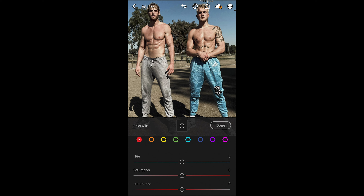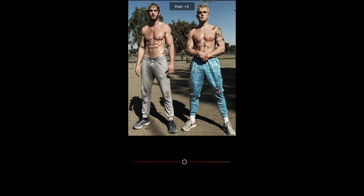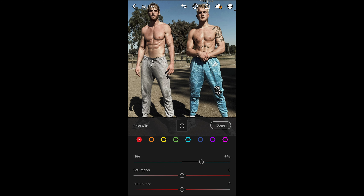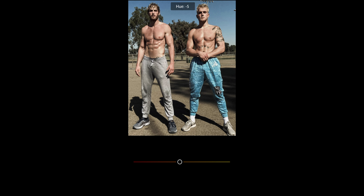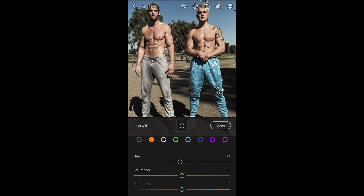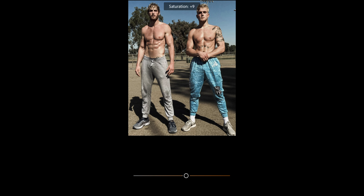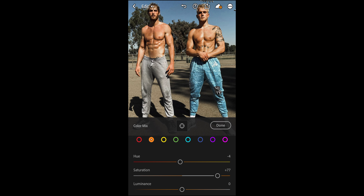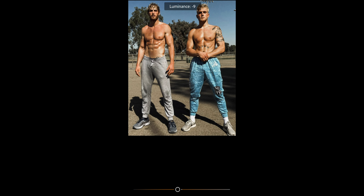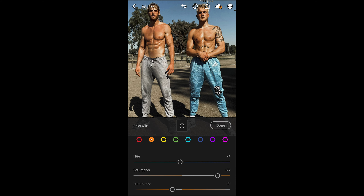In Color Mix we'll look at the tones separately. For the red tones, boost the hue to around plus 42 and leave the saturation and luminance at zero. For the orange tones, pull down the hue to negative 77 and pull down the luminance to negative 21.